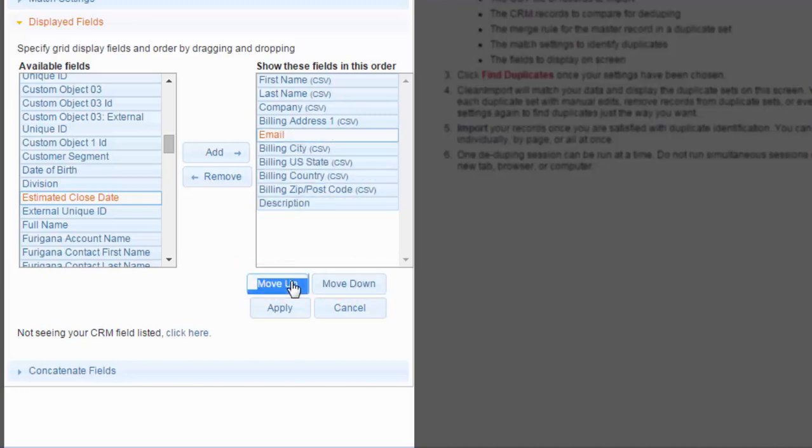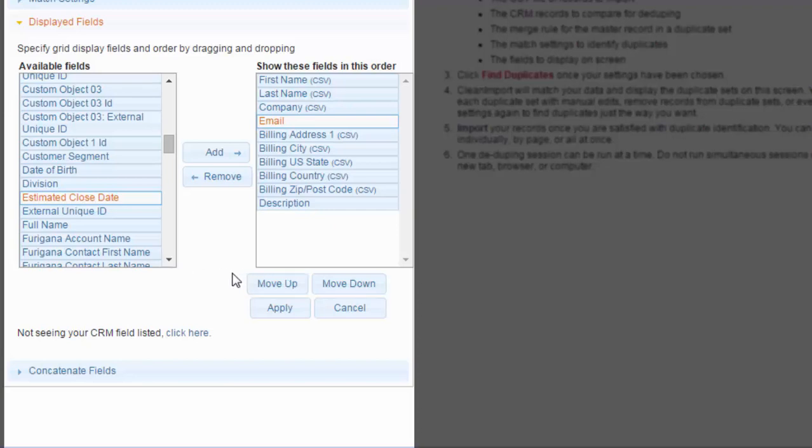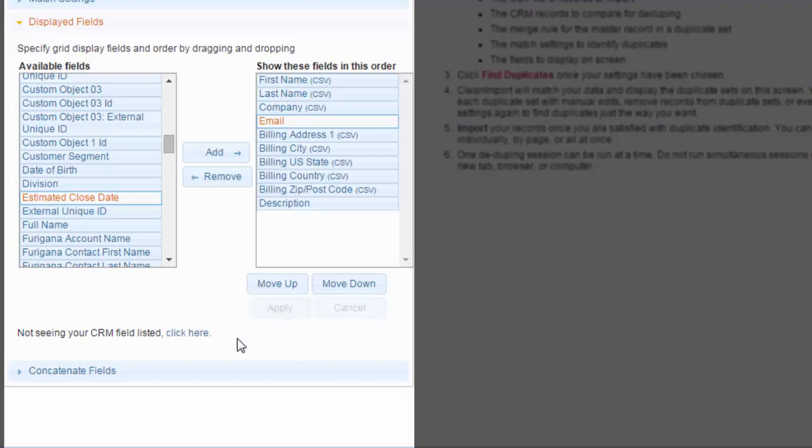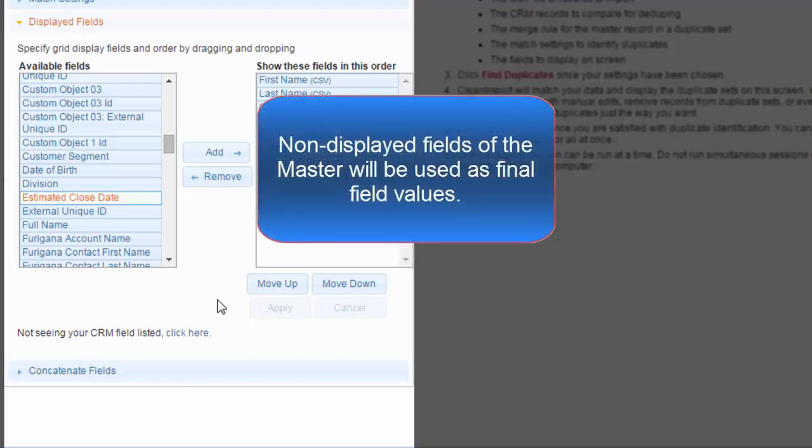Choose those fields that you believe contain the most data, as viewing row after row of blank fields in the merge grid can become confusing. When satisfied, click Apply. The fields you choose to display are also the fields that you can make manual edits to or use to craft the final master record.